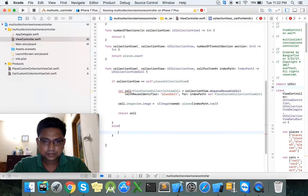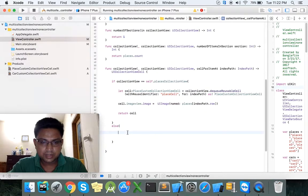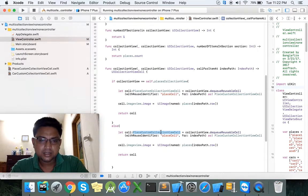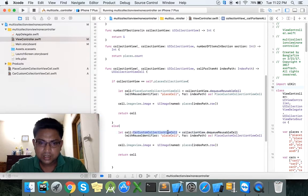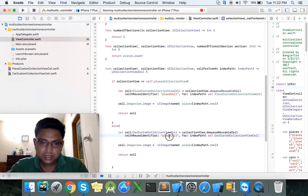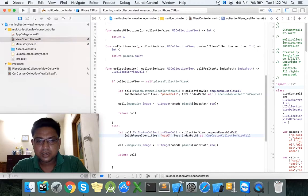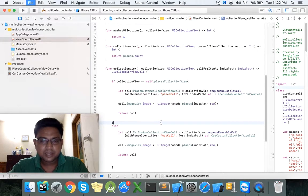Else — click and paste it here, send the name of second collection view class: car collection view cell. Select it and paste it, and send the name of car cell. According to that, everything is done.